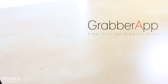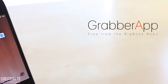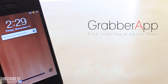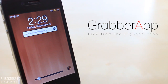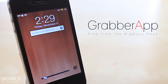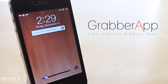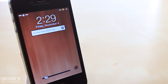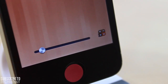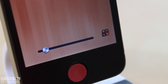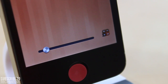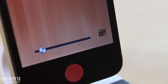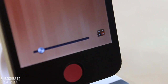Hello everyone, this is TechMeOut here, and today we're going to be taking a look at a very cool tweak called Grabber App. With Grabber App, you're able to customize the camera application that is typically found in the right-hand corner of your lock screen, and actually change it to another application that you so choose.